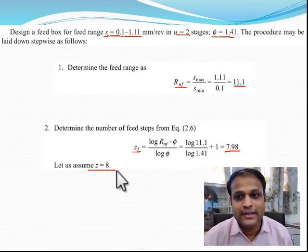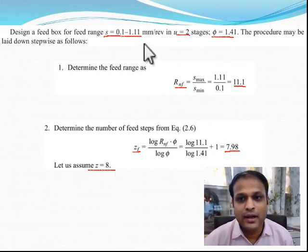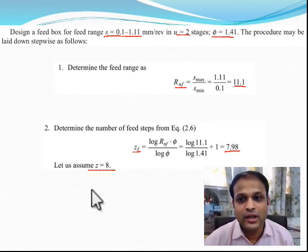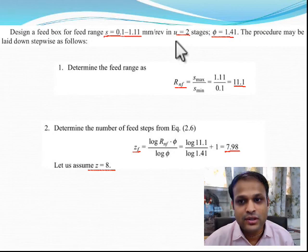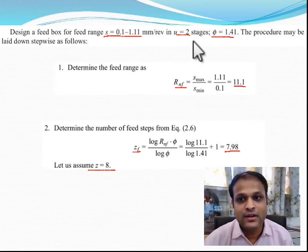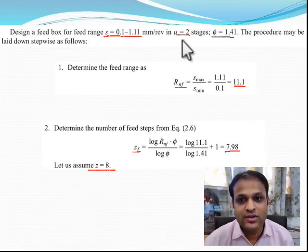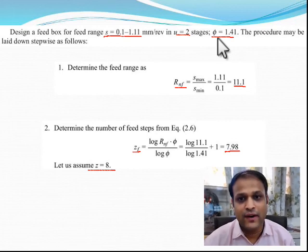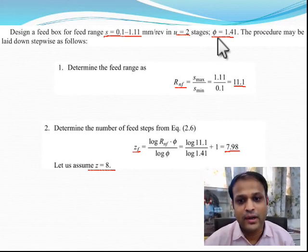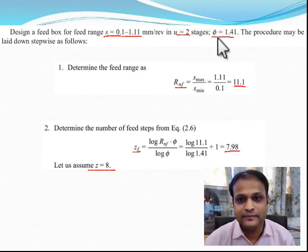The problem comes down to getting 8 speeds in 2 stages for the given feed range using a phi of 1.41.